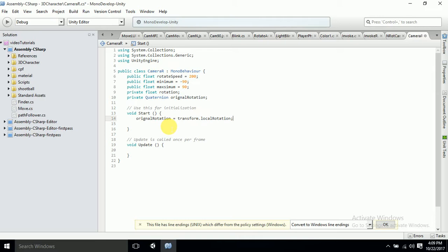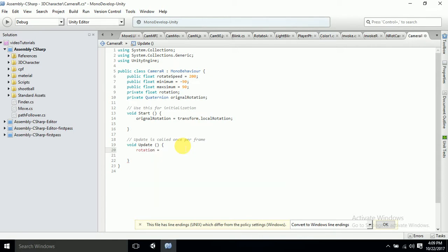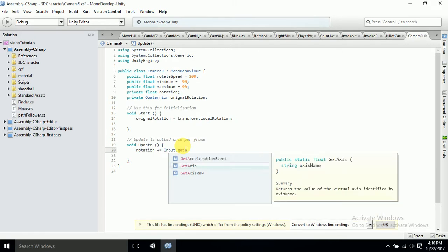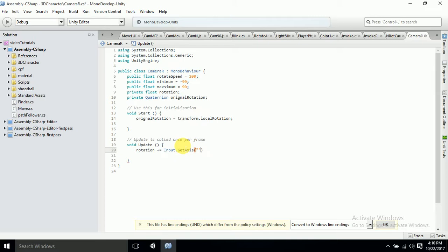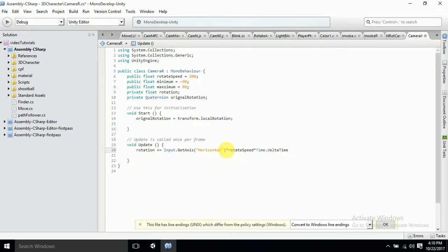Let's go to the Update function. In Update, rotation will increase: rotation += Input.GetAxis("Horizontal") * rotateSpeed * Time.deltaTime. This captures the horizontal arrow key input, multiplies by rotation speed and delta time.